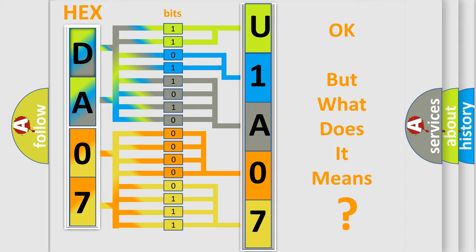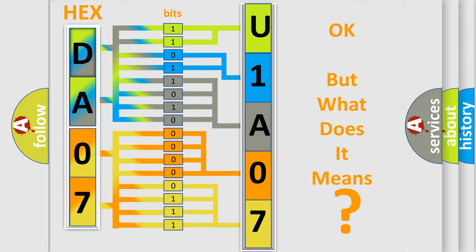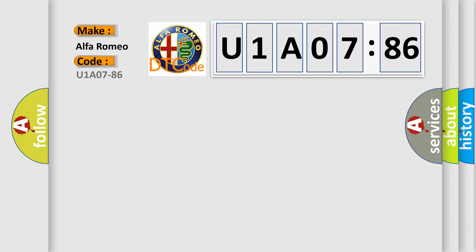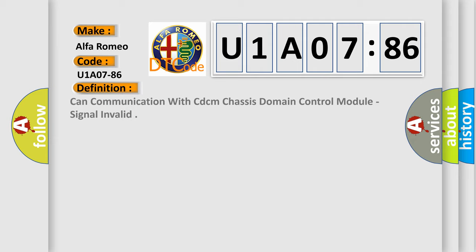We now know in what way the diagnostic tool translates the received information into a more comprehensible format. The number itself does not make sense to us if we cannot assign information about what it actually expresses. So, what does the Diagnostic Trouble Code U1A0786 interpret specifically for Alfa Romeo car manufacturers?